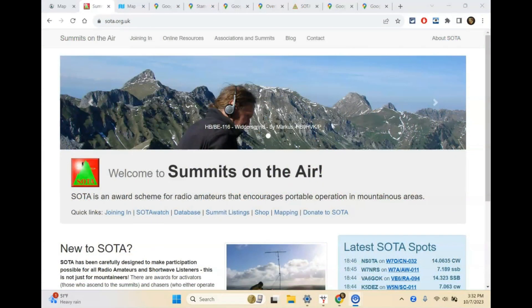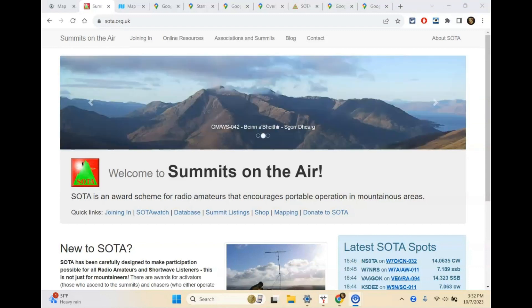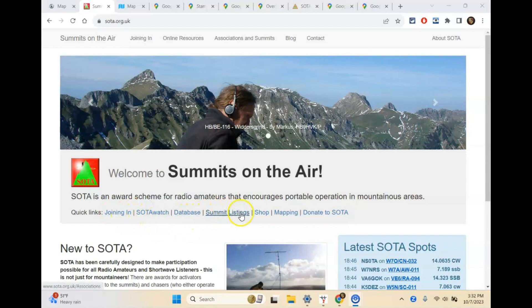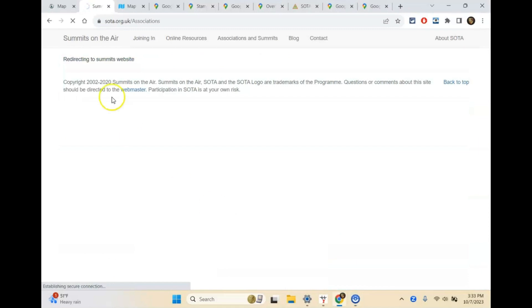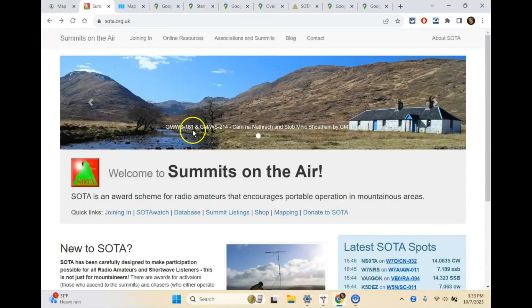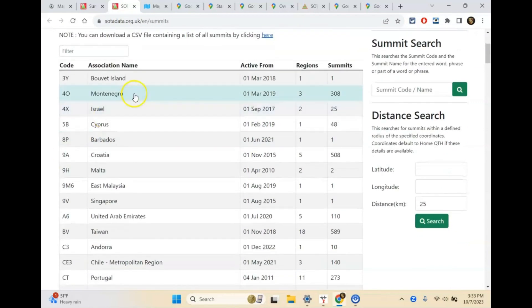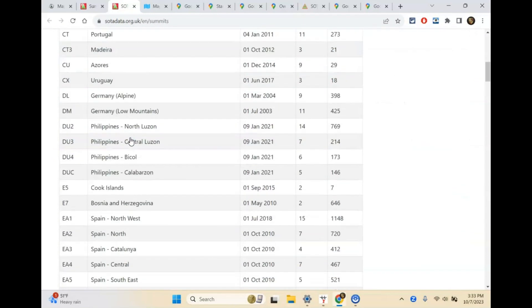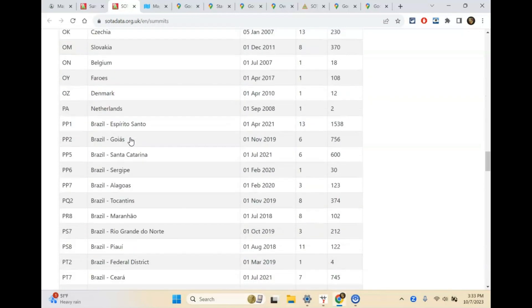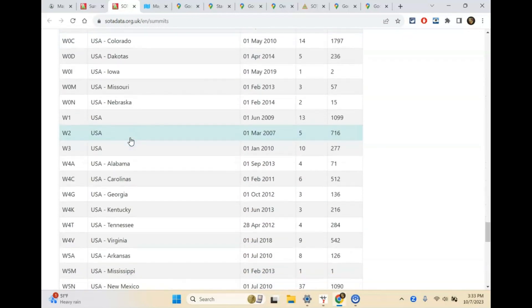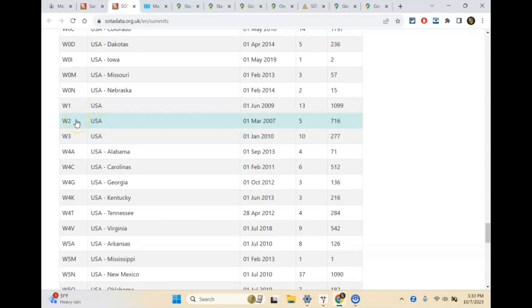Let's take a look at Summits on the Air. SOTA is going to be a little bit different — a lot of it's going to be the same, but there are some more specifics to think about. I'm on the sota.org.uk website, and you can see there's Summit Listings and Mapping. I'm going to click Summit Listings first. This gives you a listing by association name — Bouvet Island, Montenegro, and so on. I'm going to scroll down to find US, which is W, and I am in W2, which is New York.